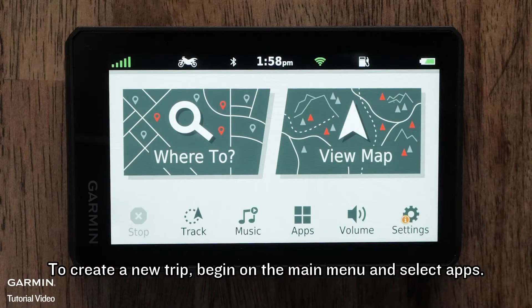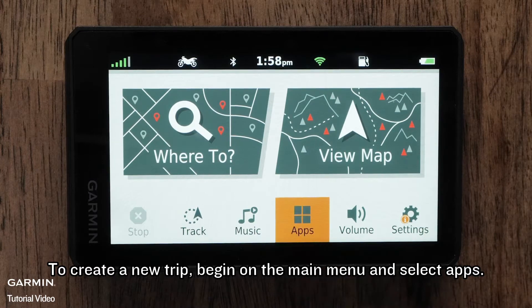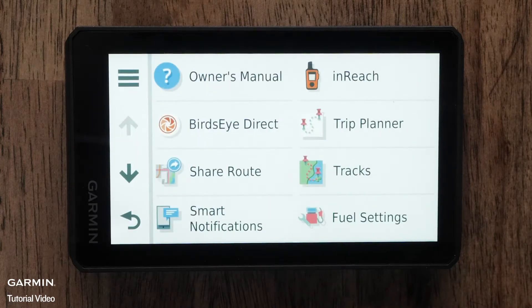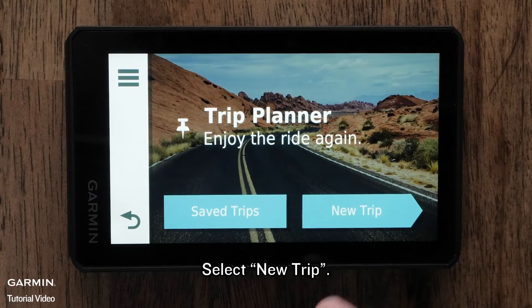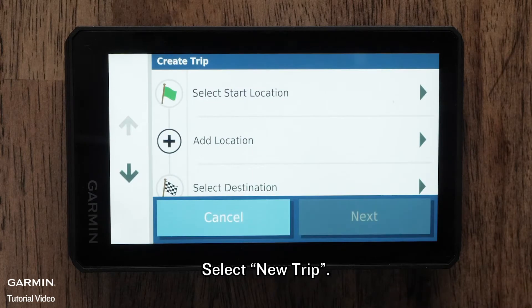To create a new trip, begin on the main menu and select Apps. Then select Trip Planner. Select New Trip.